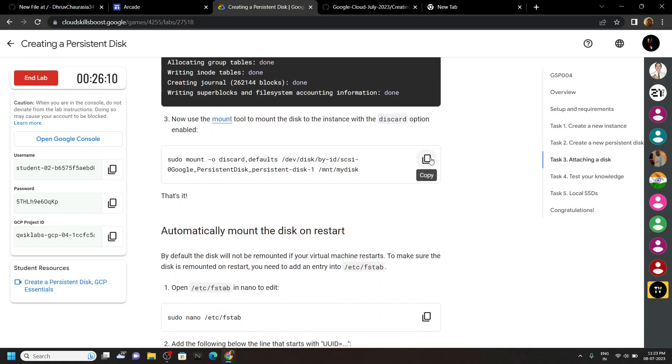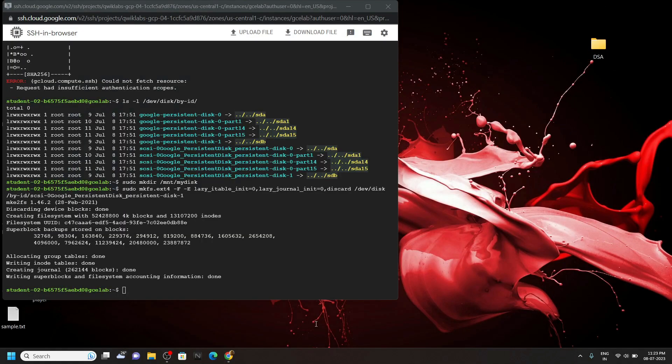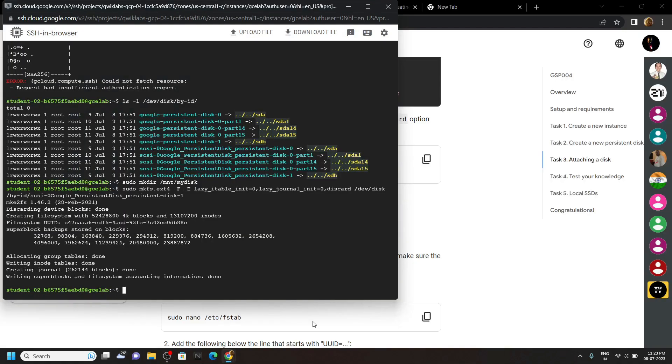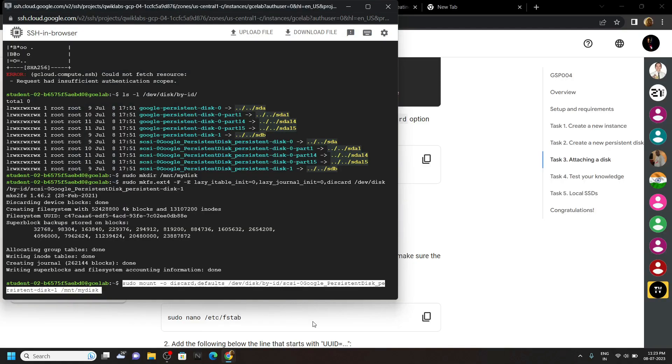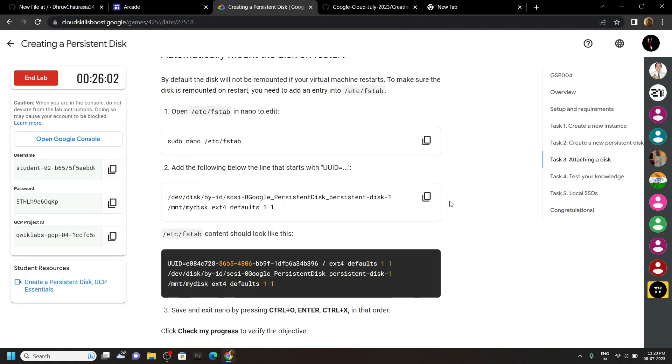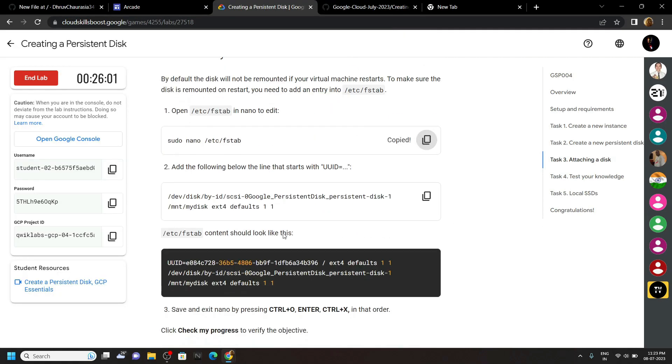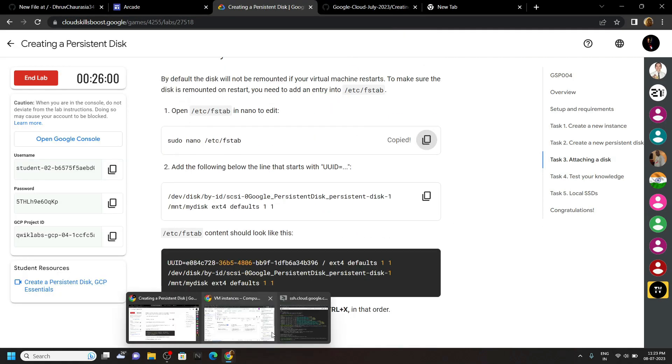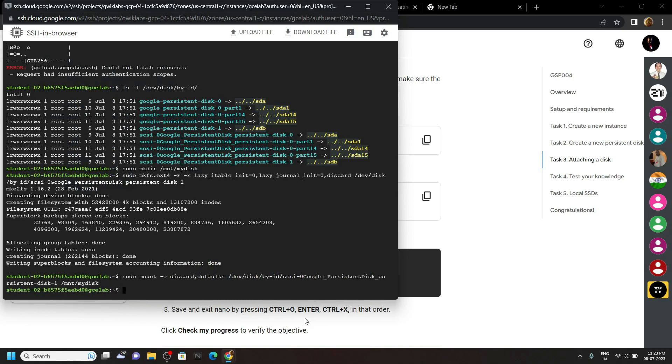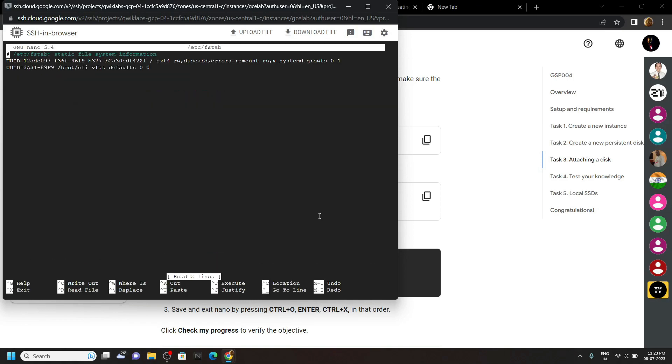Copy this one. Copy this one. Copy this one. Paste it. Now we have to make some changes in this file. So go to the bottom line using the arrow keys.